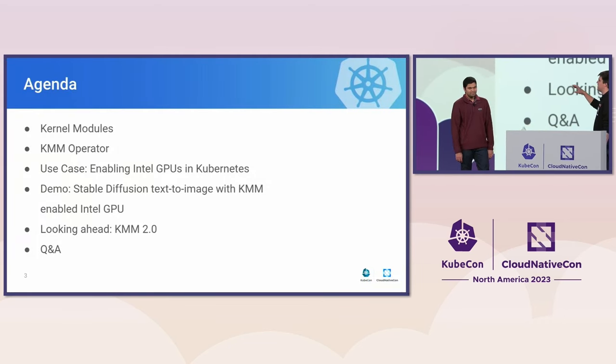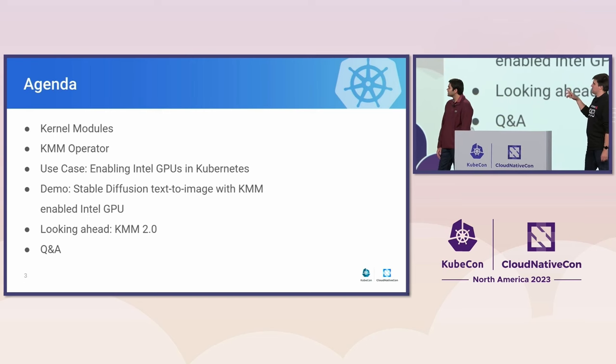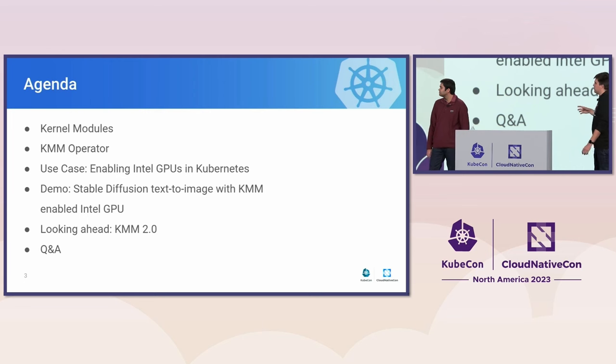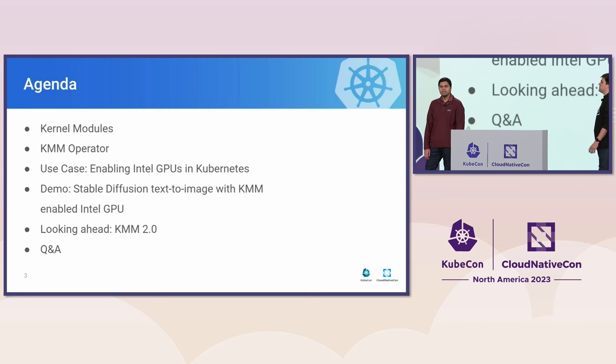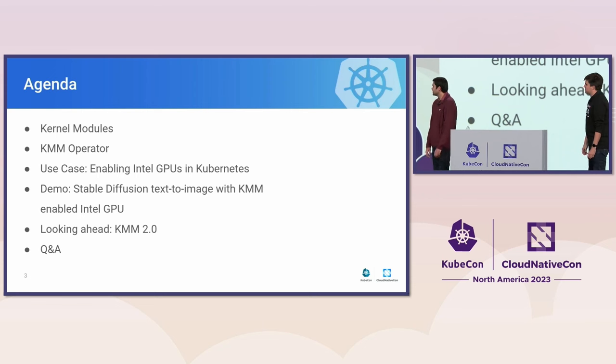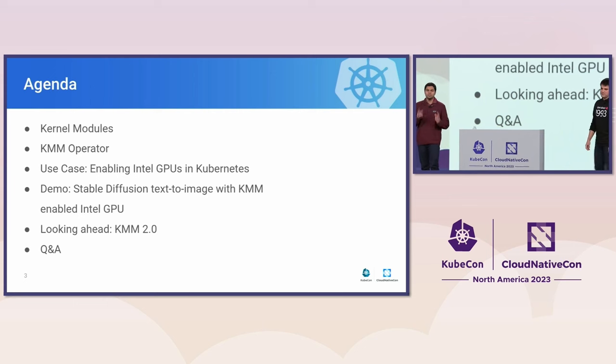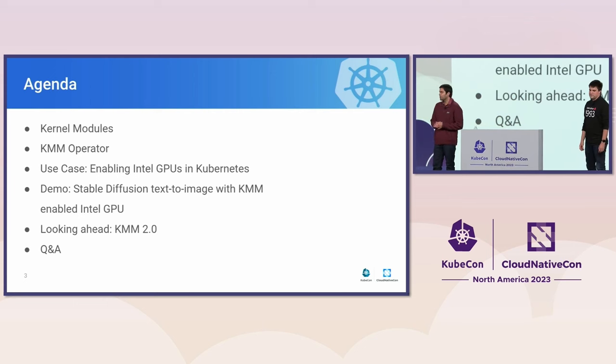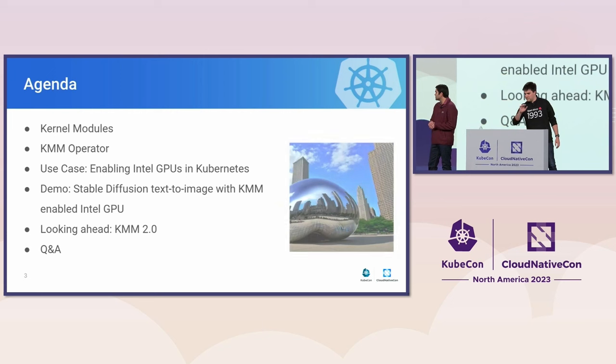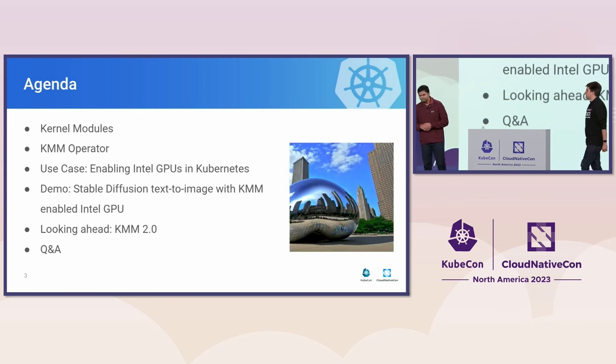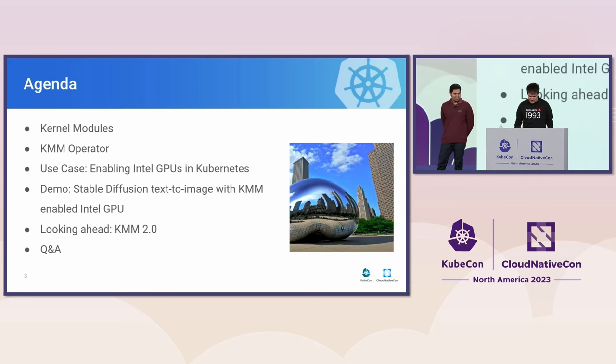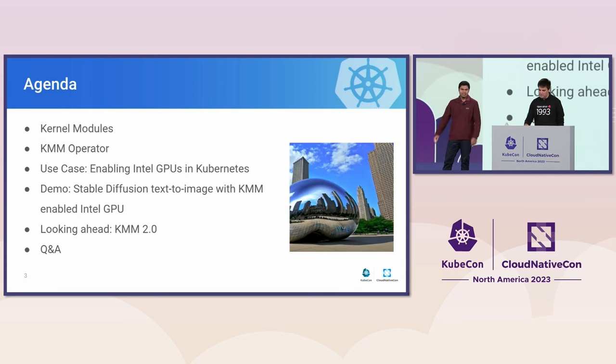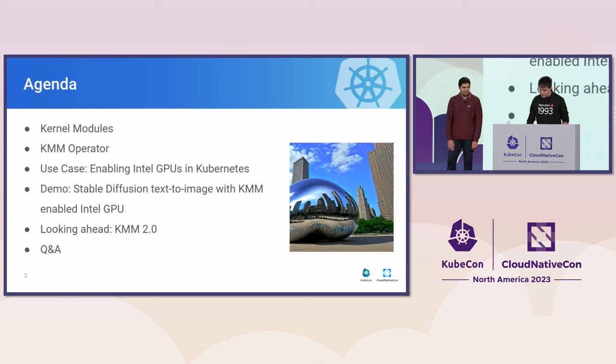This is what we're going to cover today. We'll start with an introduction about kernel modules, what they are, what purpose do they serve, and also the pain points in using them in Kubernetes environments. Then we'll talk about the KMM operator, what it is and how it solves those problems. Then we'll talk about a real-world use case, enabling Intel GPUs within Kubernetes. And we'll follow that up by taking KMM on a test drive, and we're going to run a stable diffusion demo, text-to-image with a KMM-enabled Intel GPU. Then a few words about KMM 2.0, which will be coming later this month. And then finally, some Q&A if we still have time.